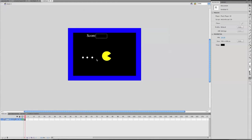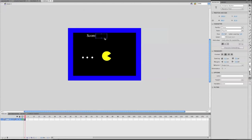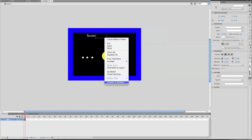So now basically you just have a Pac-Man guy and you eat dots and you get a score, but there's no point. So what we're going to do is make it so that when you get a certain score, you go to the next frame.